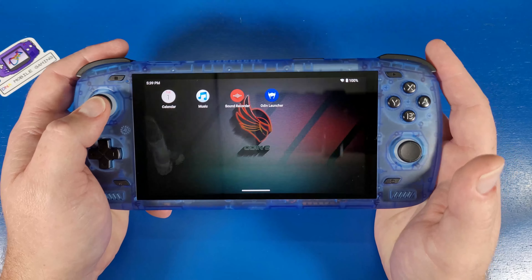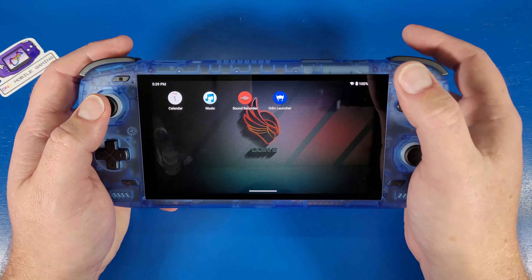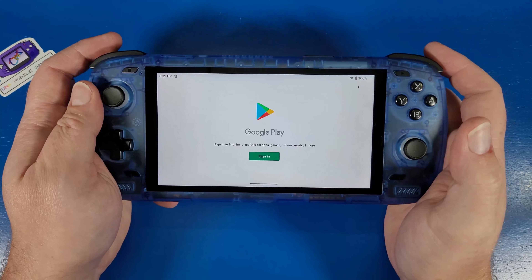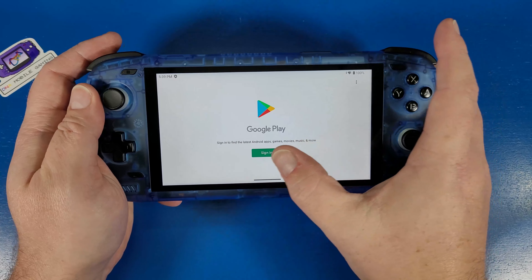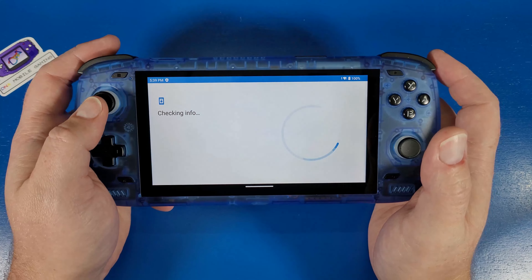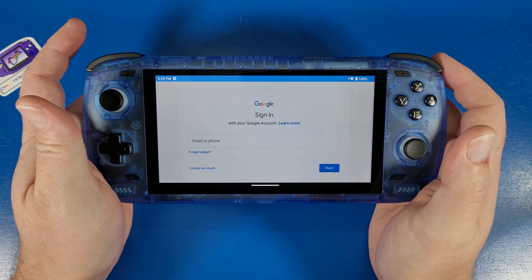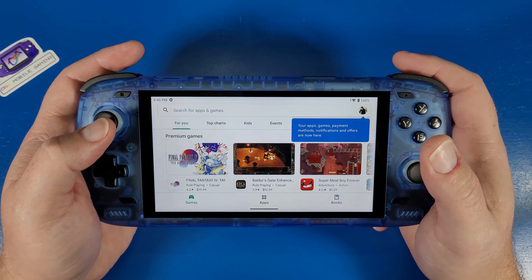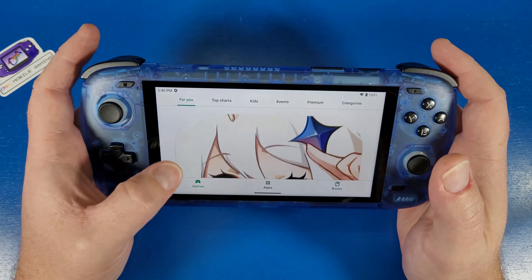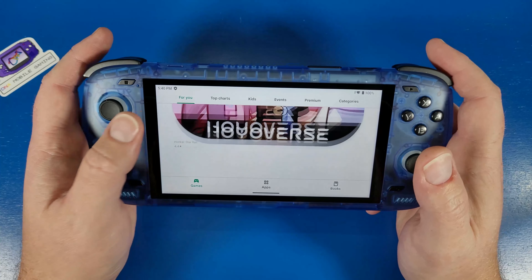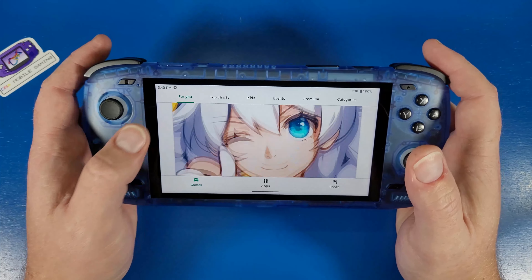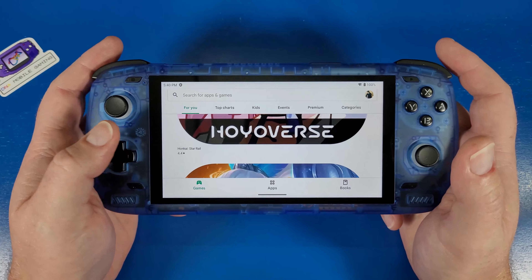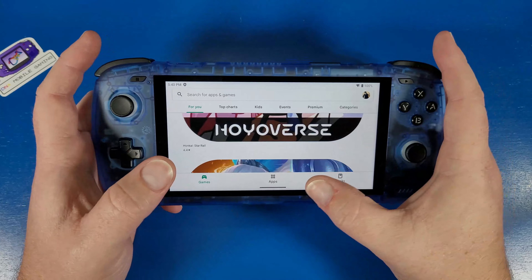That was the quickest setup I have ever experienced on a device. Now we're going to go to the Google Play Store and sign into a Google Play account. If you don't have an account, you can set one up by clicking 'Sign In' and then 'Create Account.' Once you've signed in, you'll be presented with the Google Play Store. We want it because there are native Android games to play and emulators we'll be installing in separate guides — this is going to be an entire playlist.